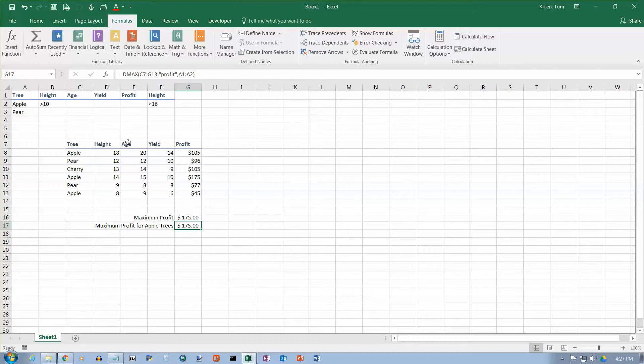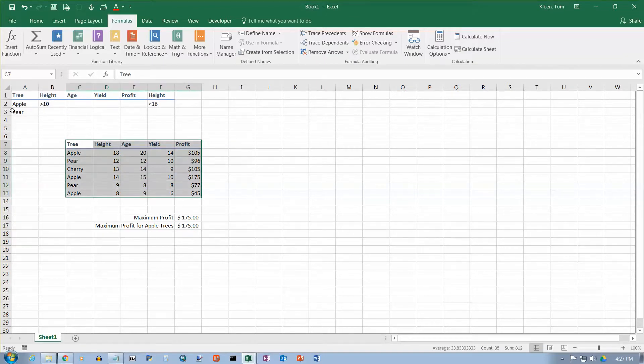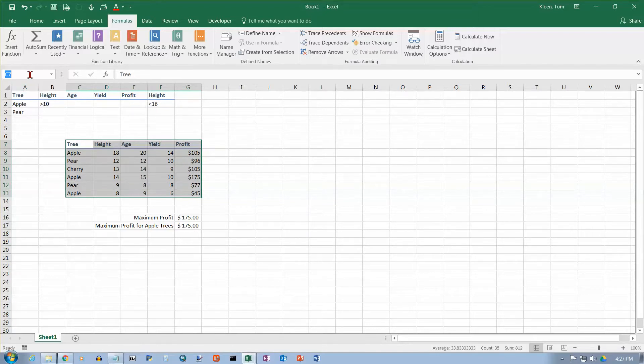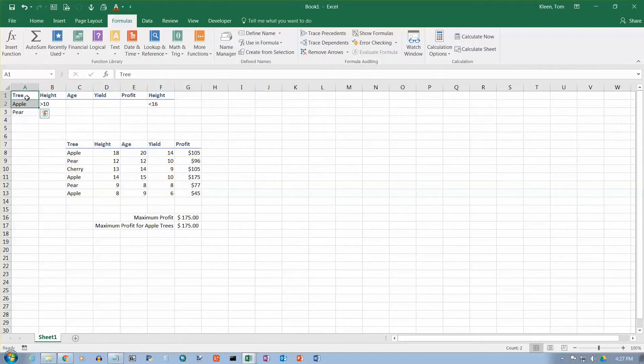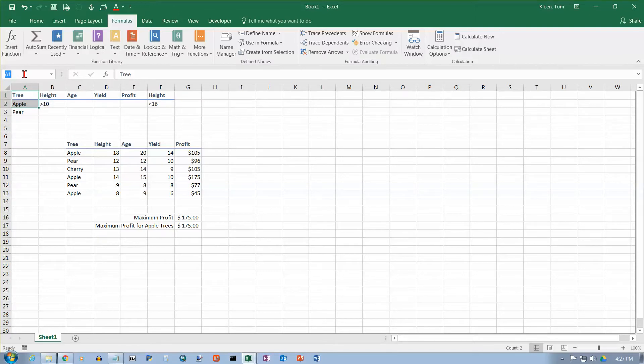You can also name ranges. I can go in here and name this range, or I can go up here and name this range. Let's name this one. We'll call it tree table. And we'll name this and call that criteria. And hit enter.